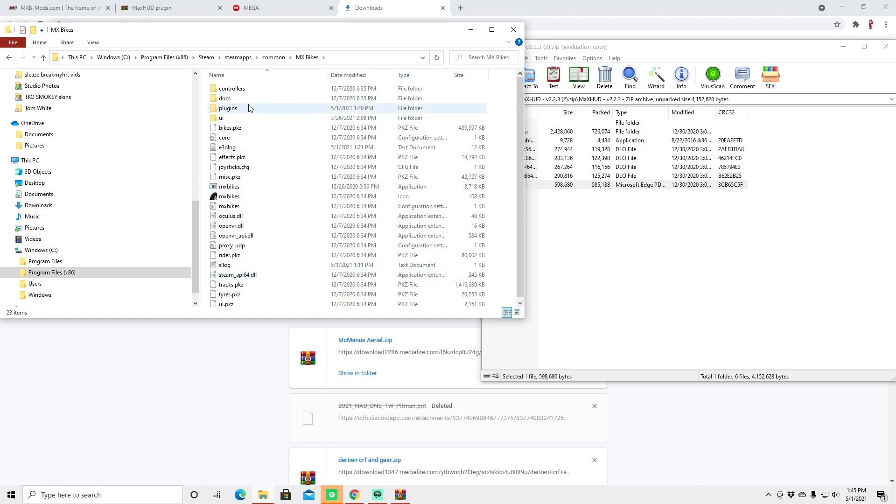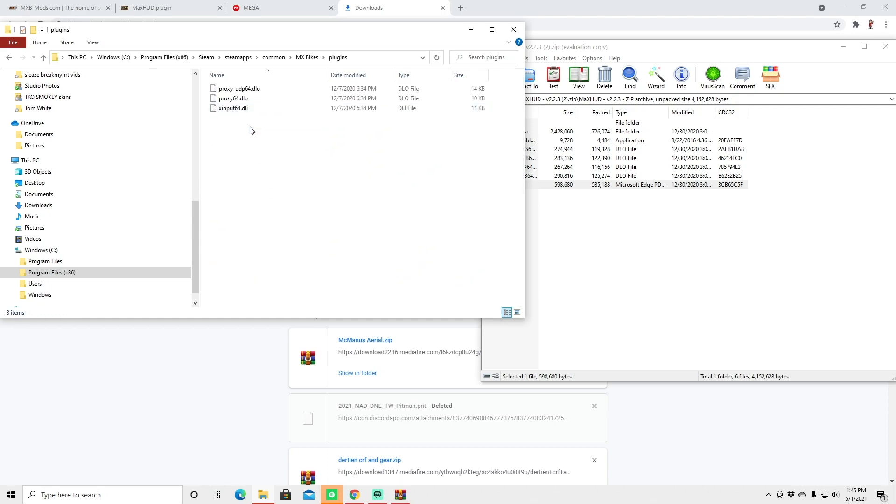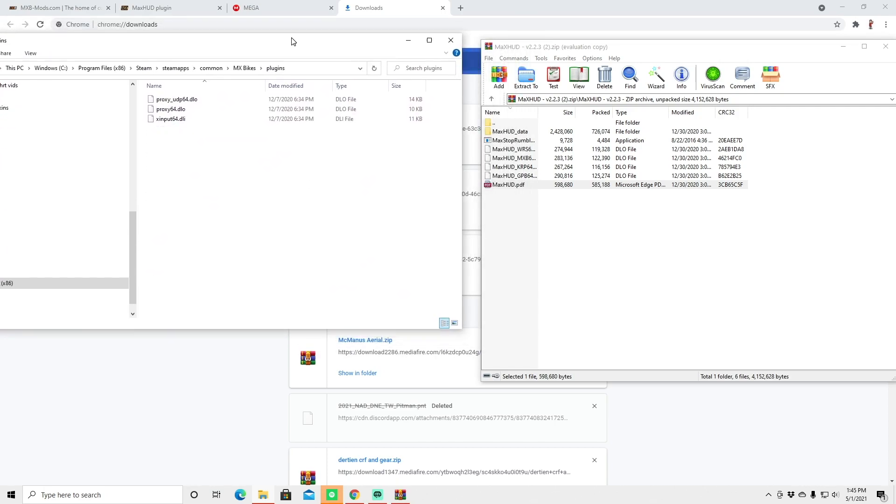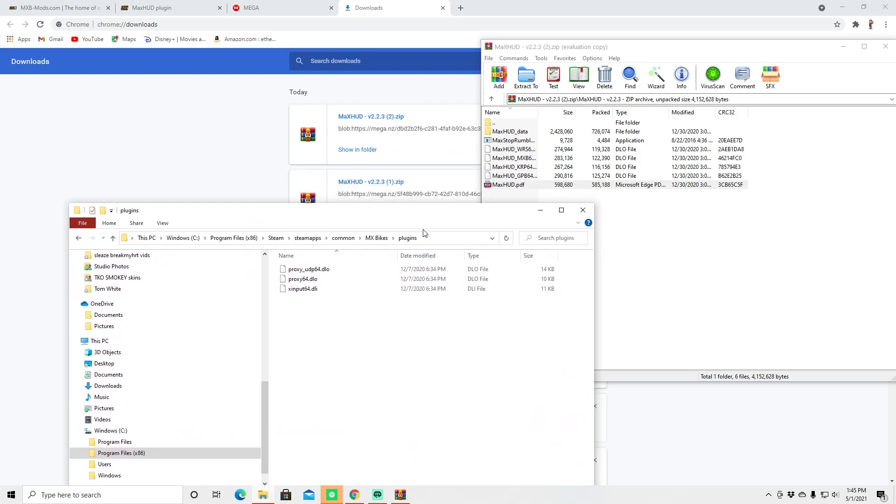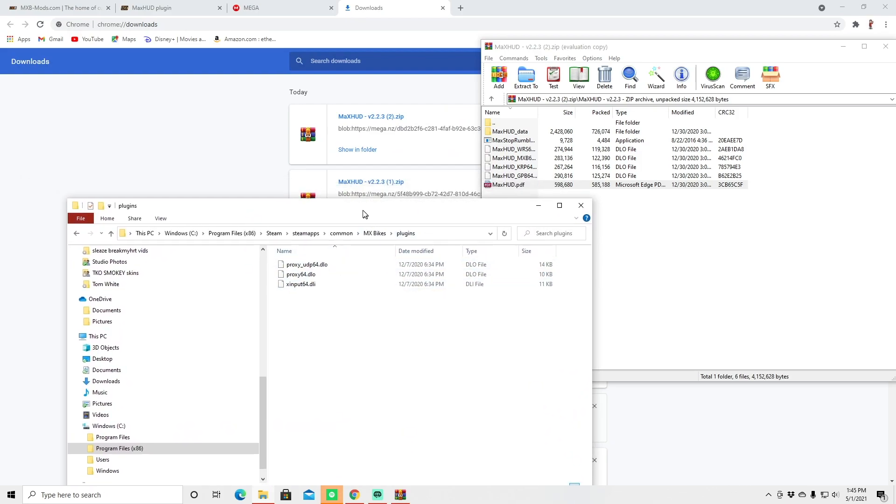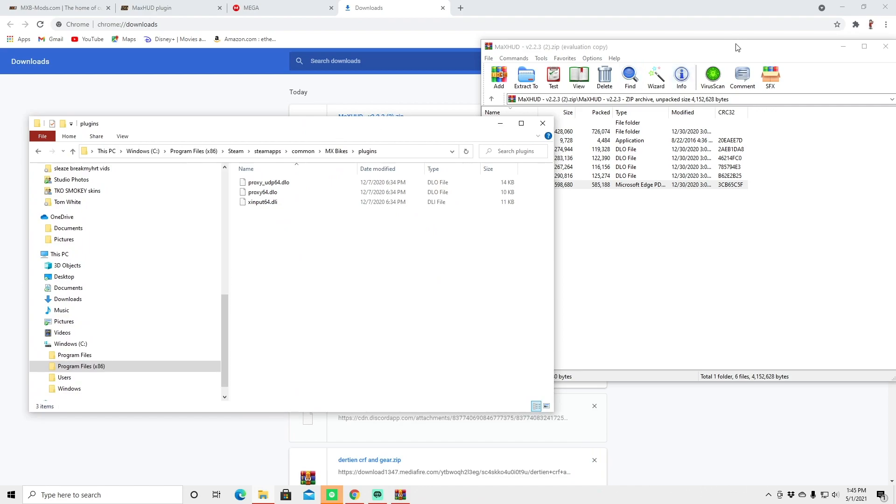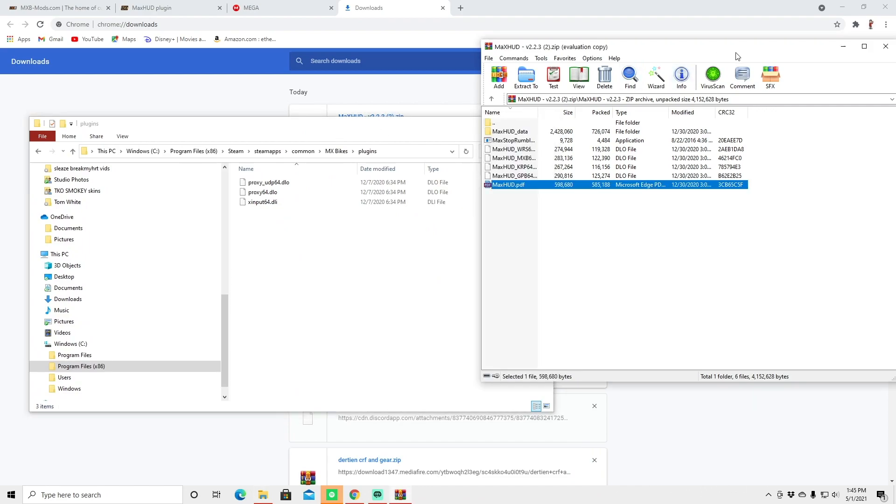And then once you click on MXBikes you'll see this little plugins folder. You're going to double click that. On your screen you might not see this in there. I have a few other little things installed in MXBikes for the aerial series so that's just for that. So you might not have that once you open your plugins file and that is okay so don't be confused.